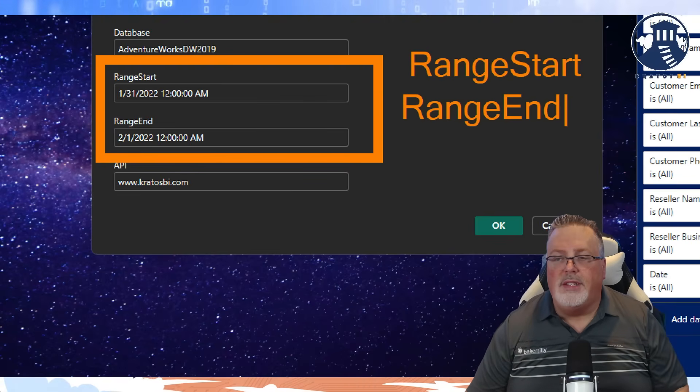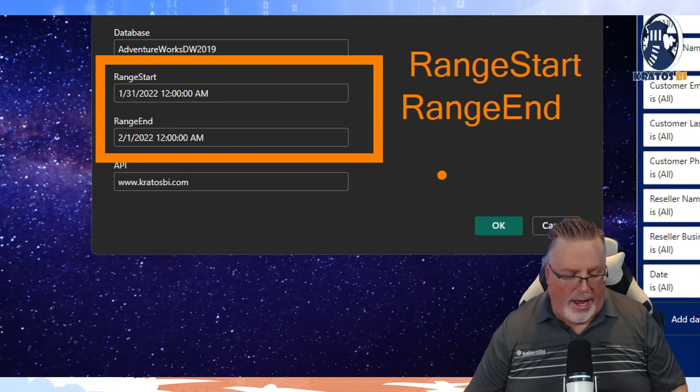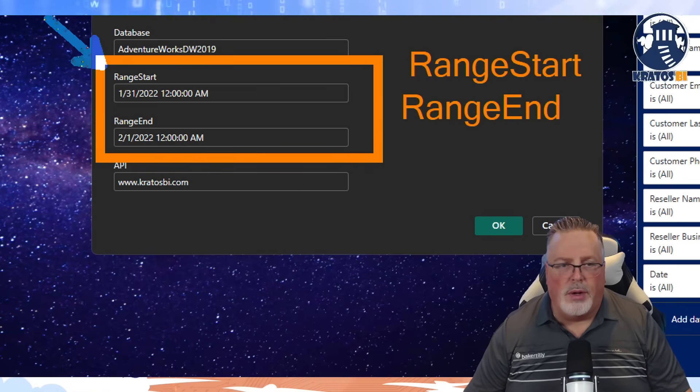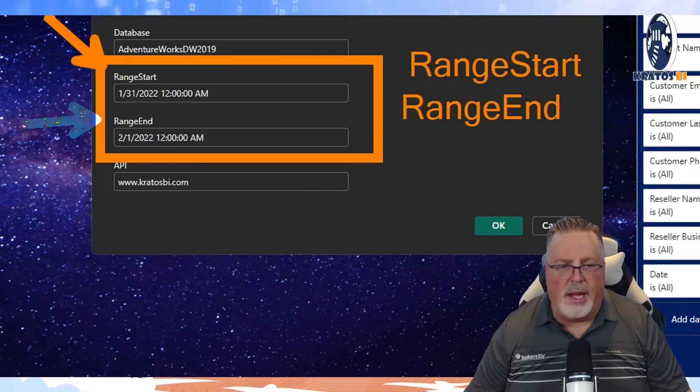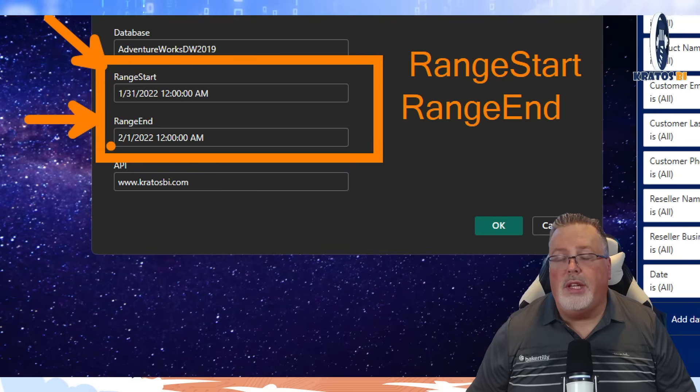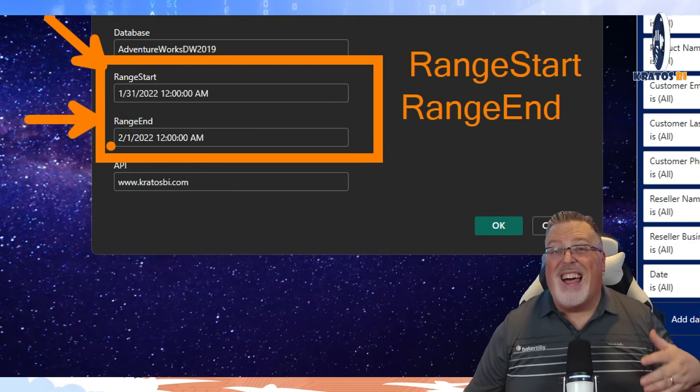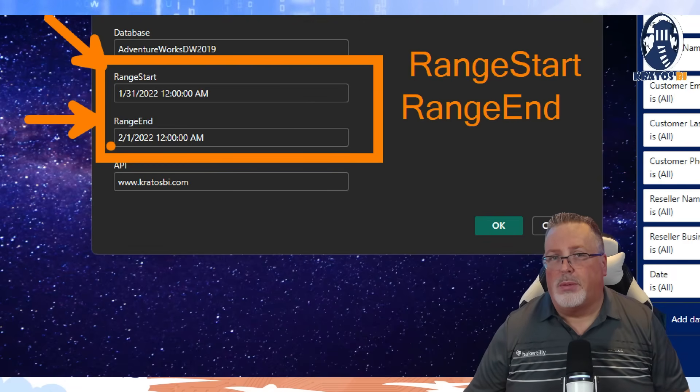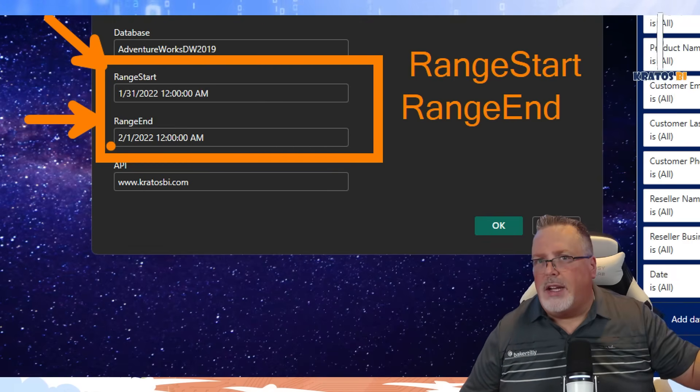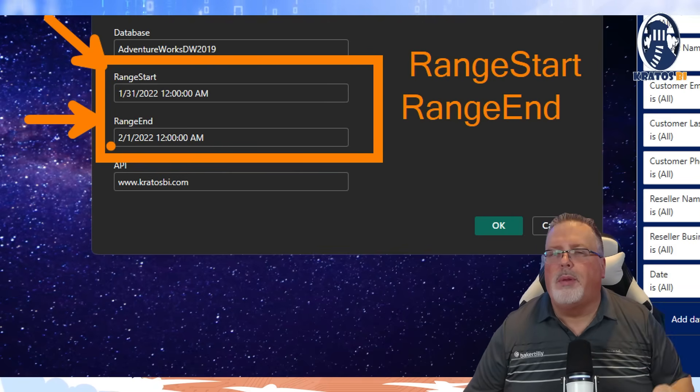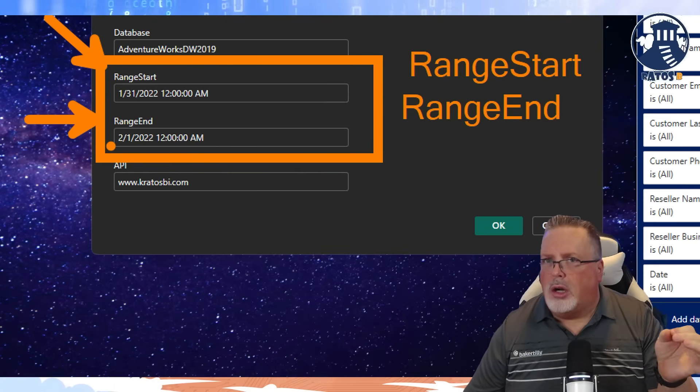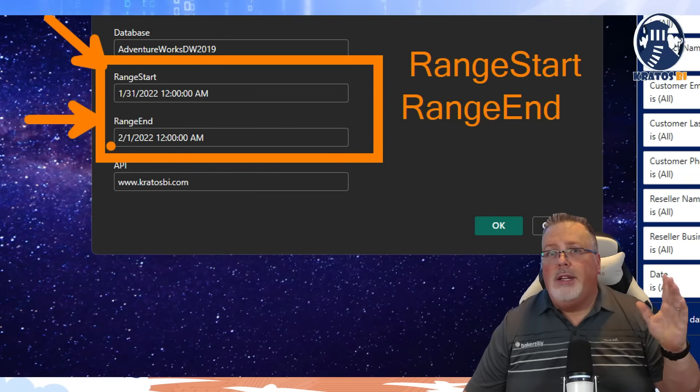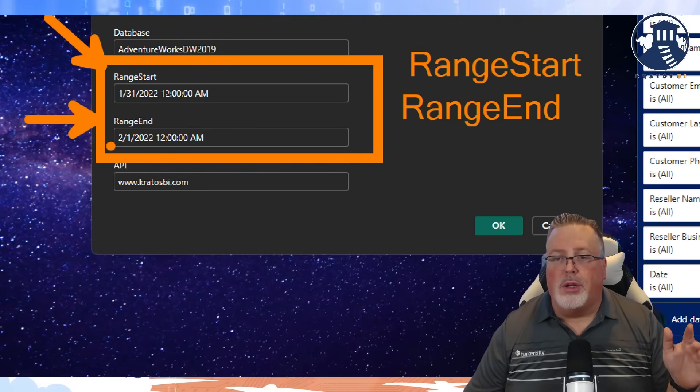The reason why these are specific and they have to be these values, RangeStart and RangeEnd, is because these are keywords inside of Power BI that allow for the service to do incremental refreshes. We've covered that in a different video, but just start with these parameters in your Power BI file and you're going to be off to the races.